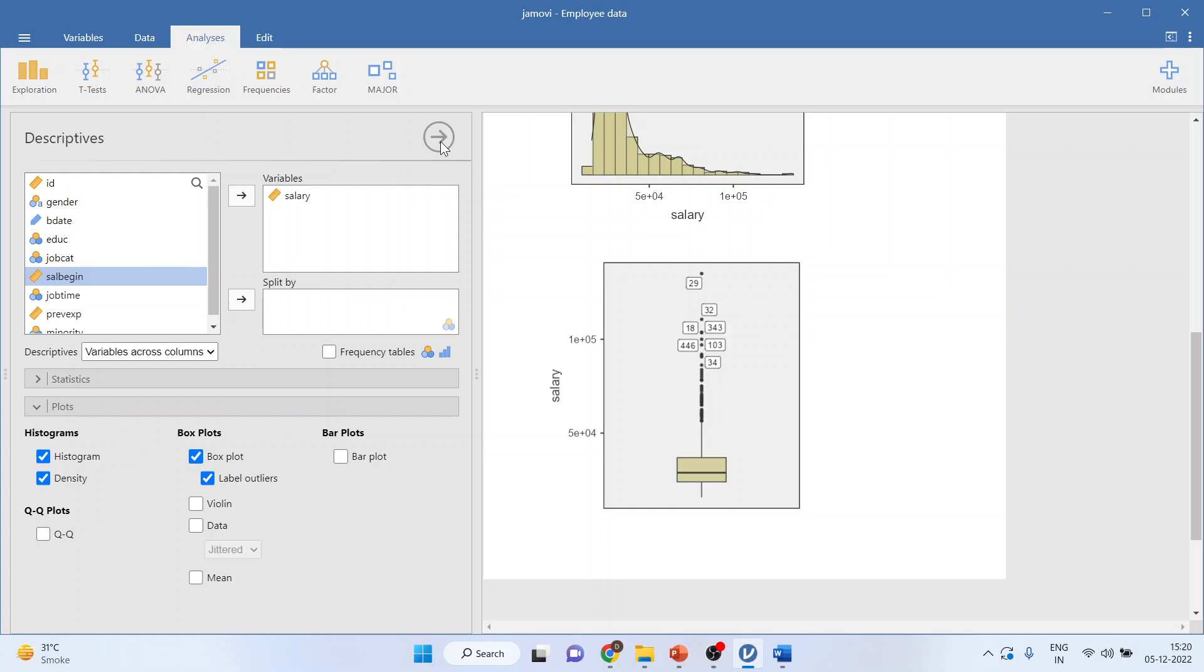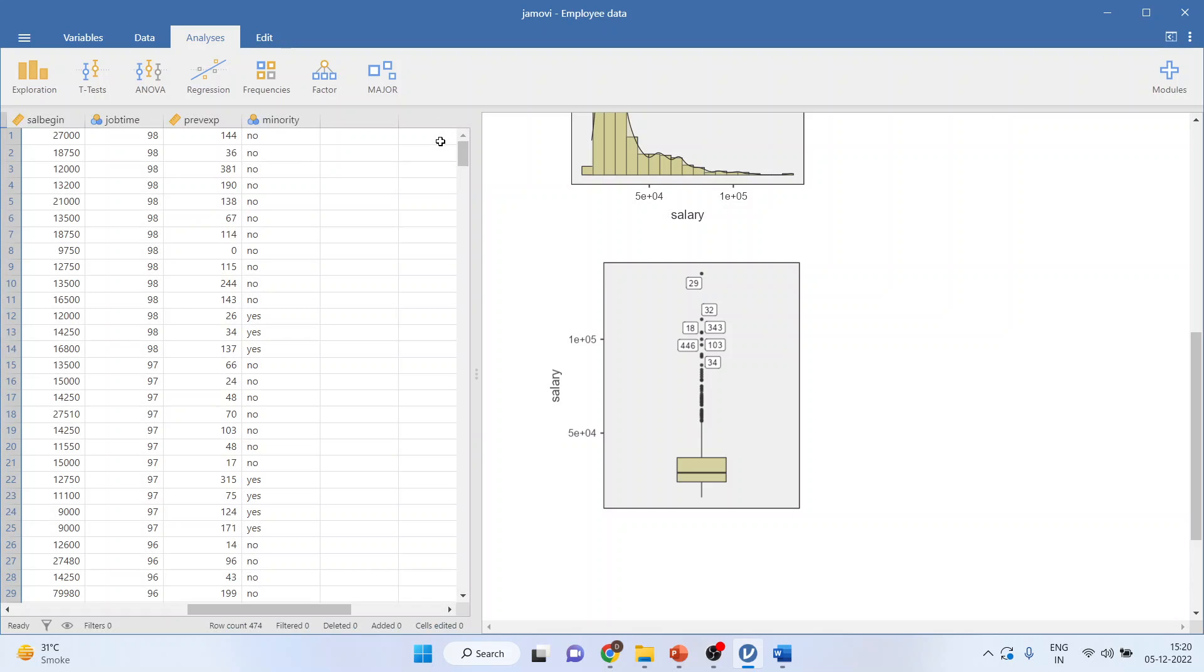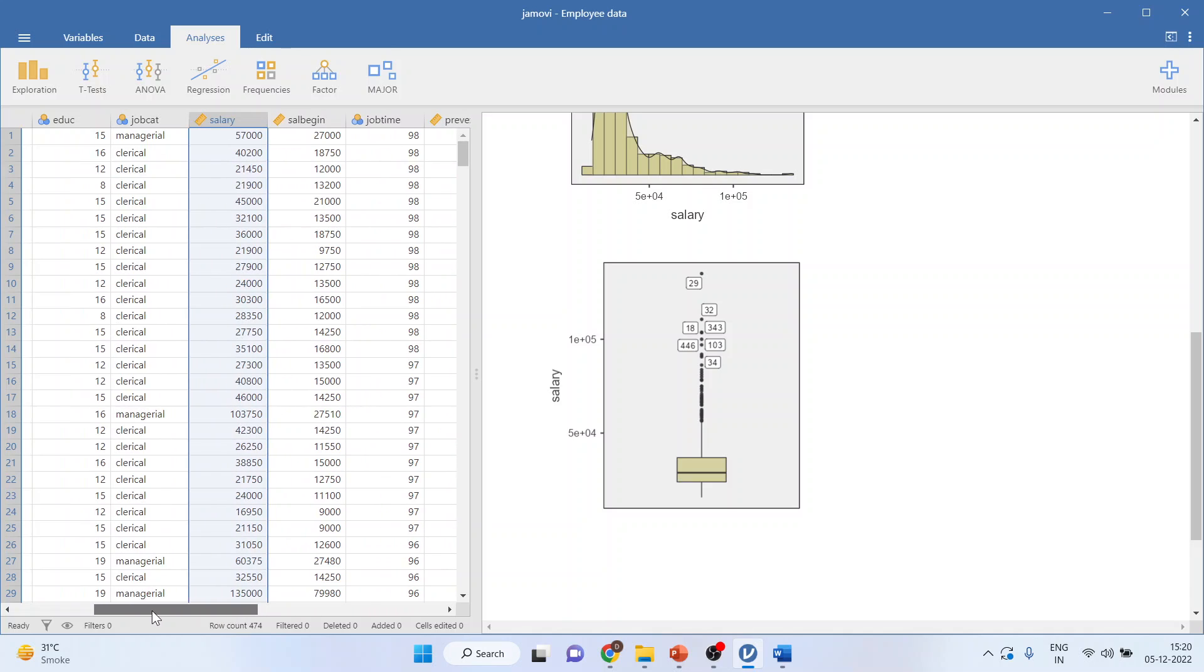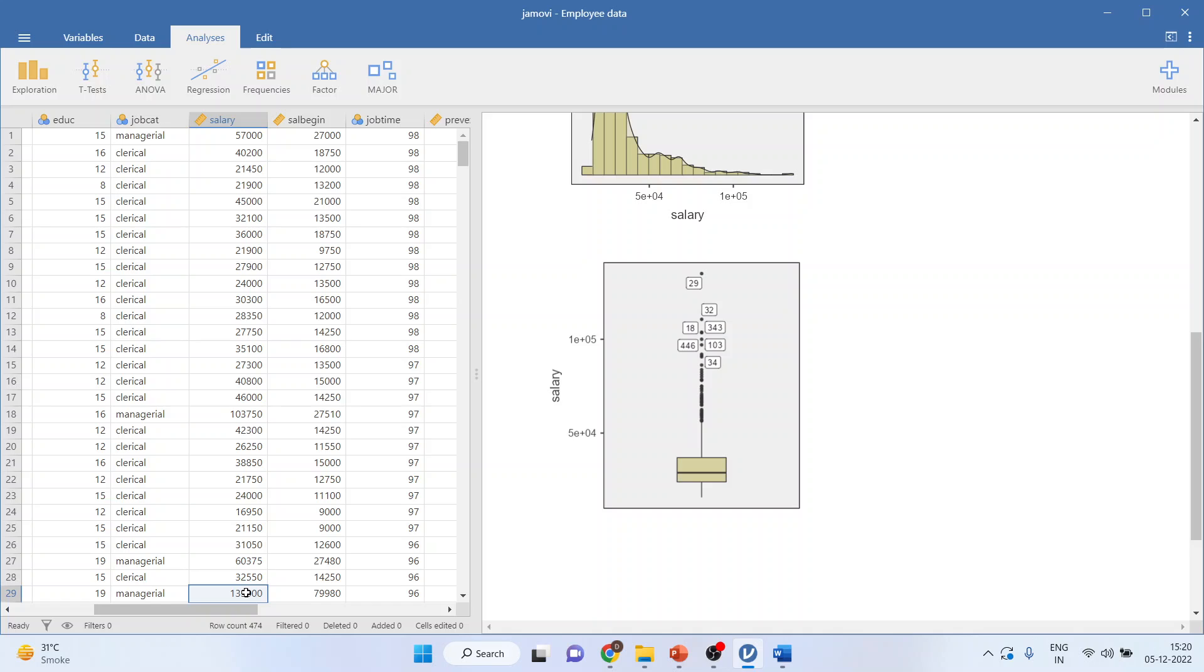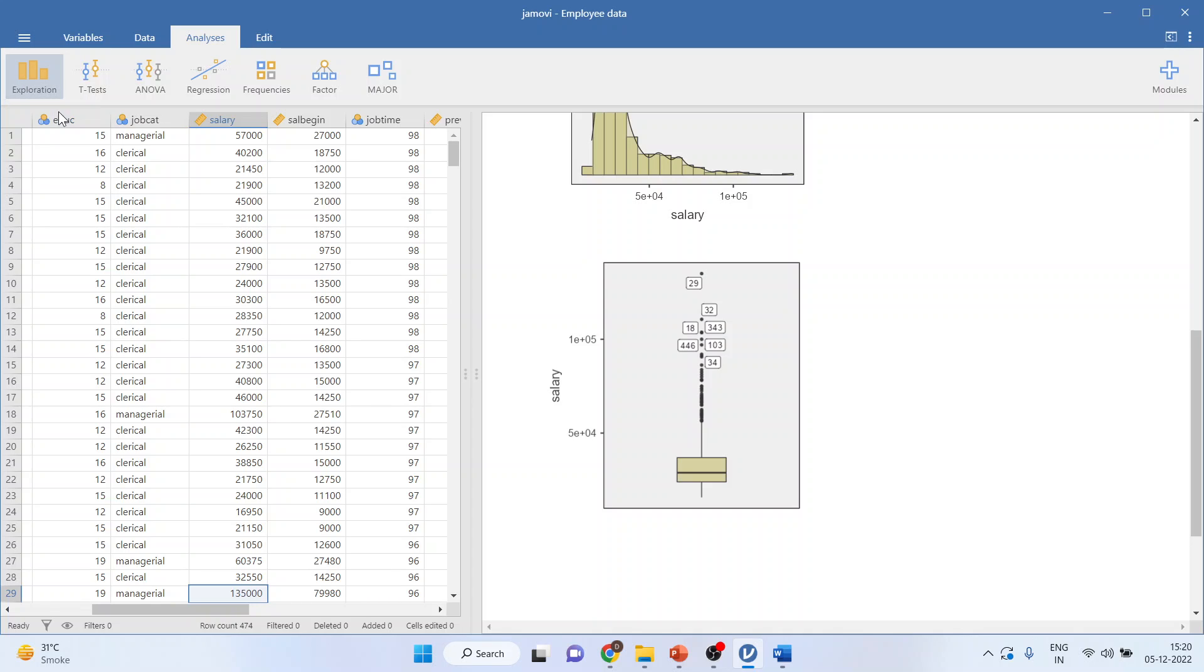Let's see. I will press this arrow and I will see the data. Here, observation number 18 in salary. See, $13,750. All others are having a salary in five digits, but observation number 18 and 29, they are having a six-digit salary.